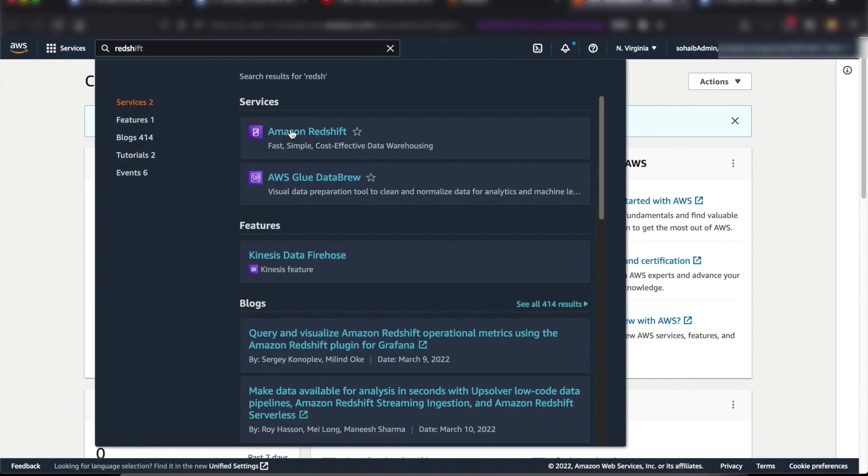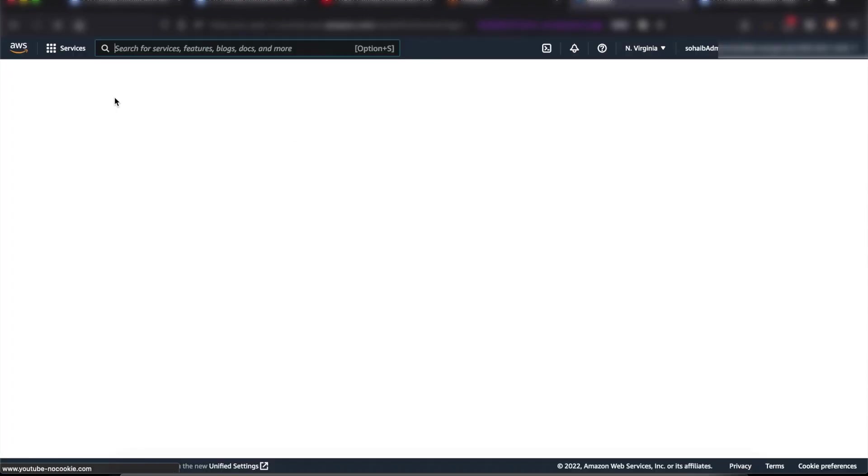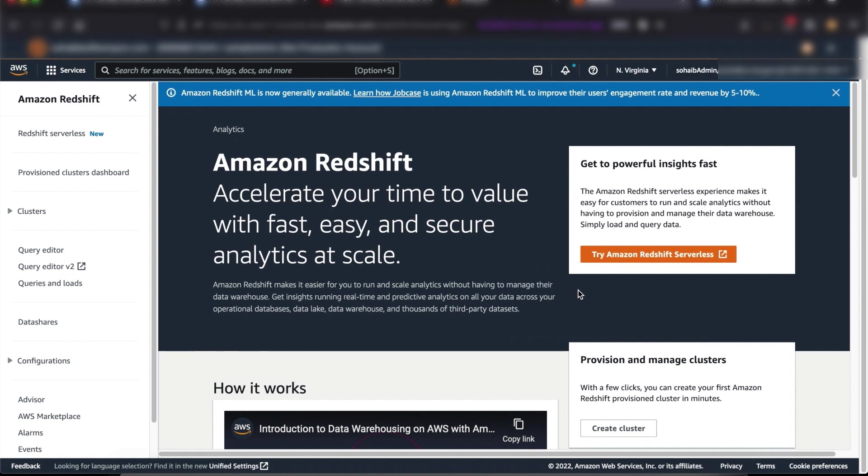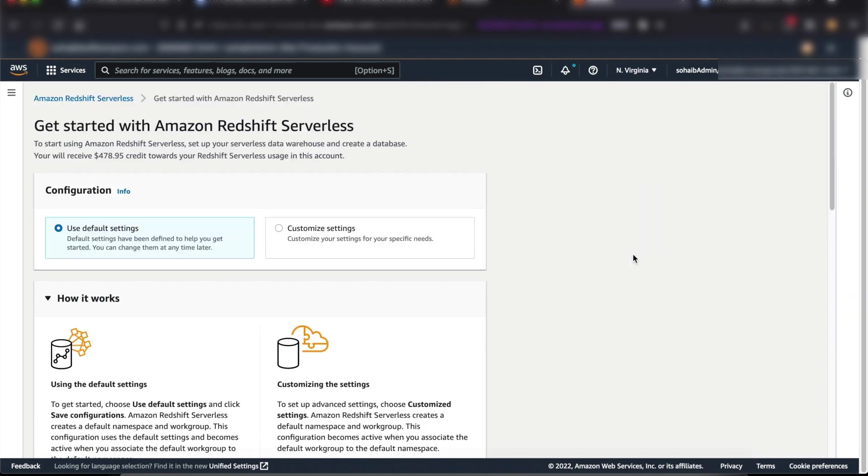From the AWS console, I'll navigate to Amazon Redshift. From the Amazon Redshift landing page, I'll click on Try Amazon Redshift Serverless.